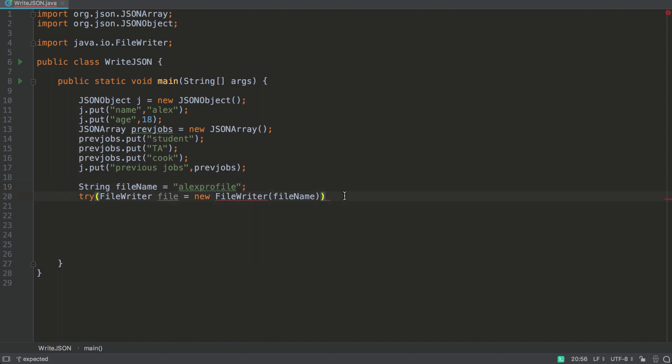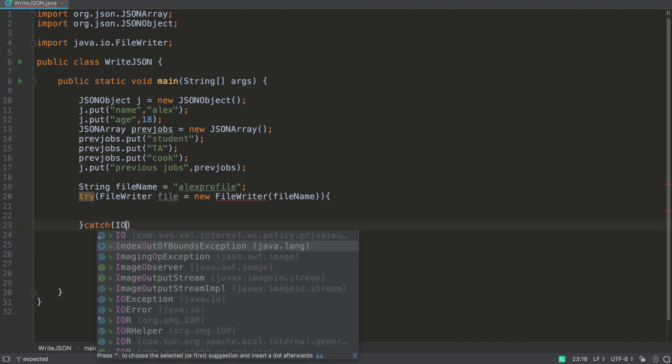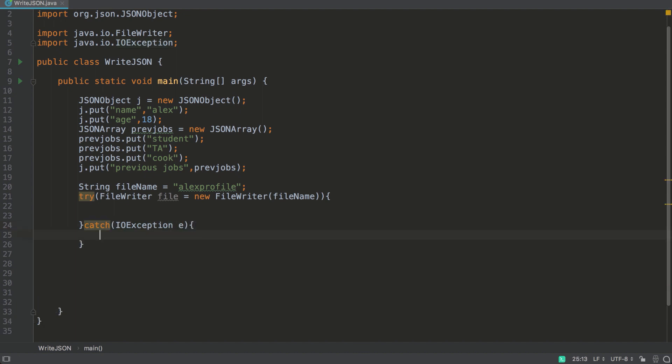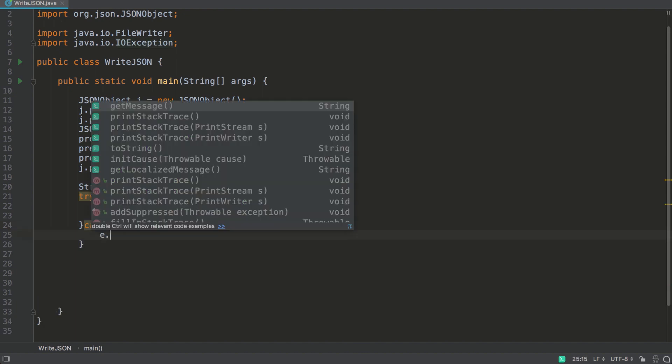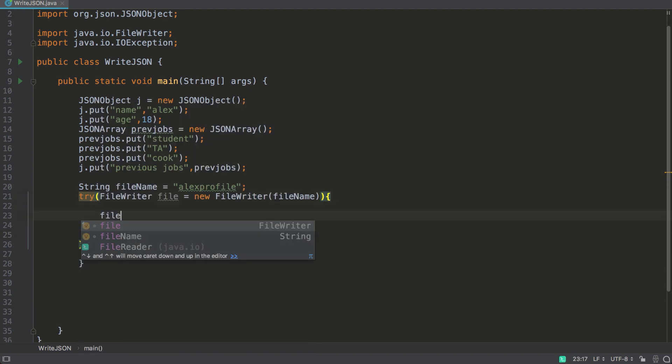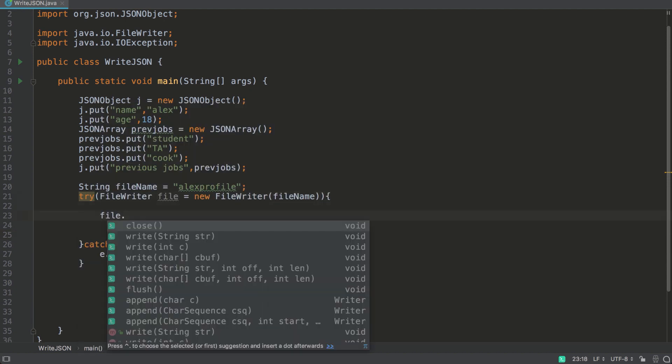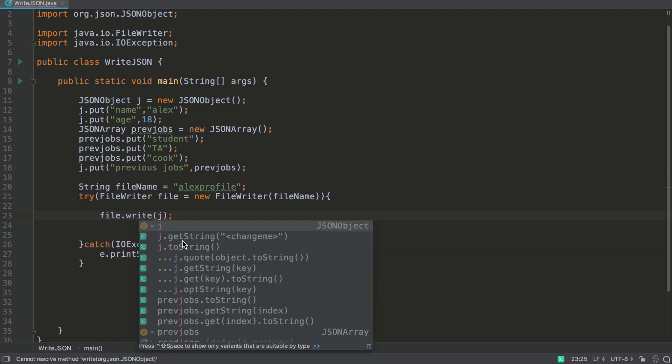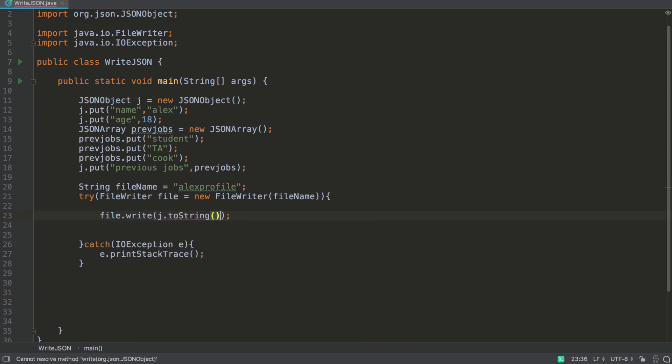So now let's catch any exceptions we may have. And we'll print stack trace if we do get any exceptions. And in here we'll file dot write. And we want to write everything, all the data from in this object. So j to string. Now let's run it.